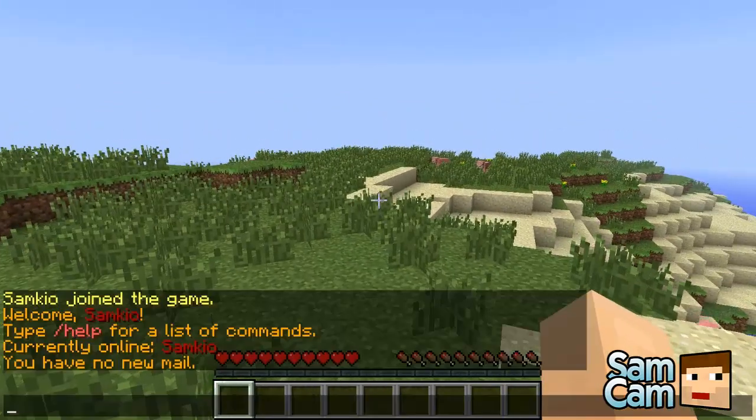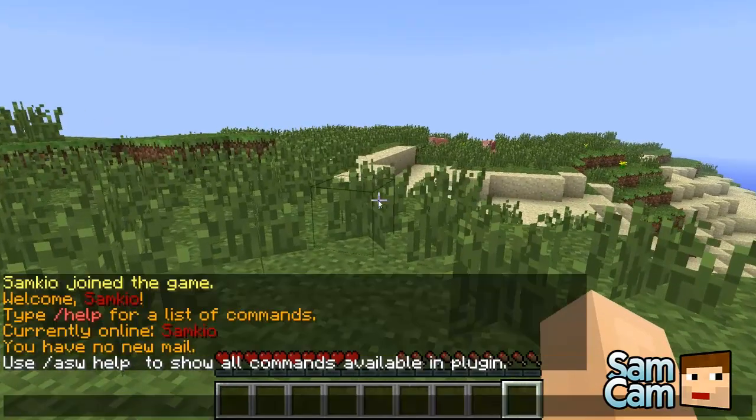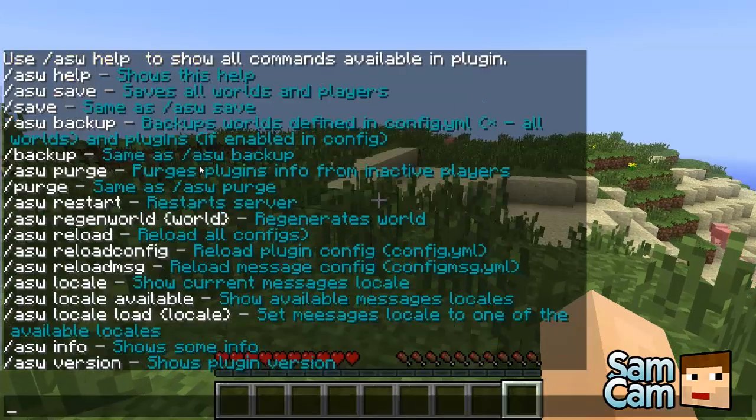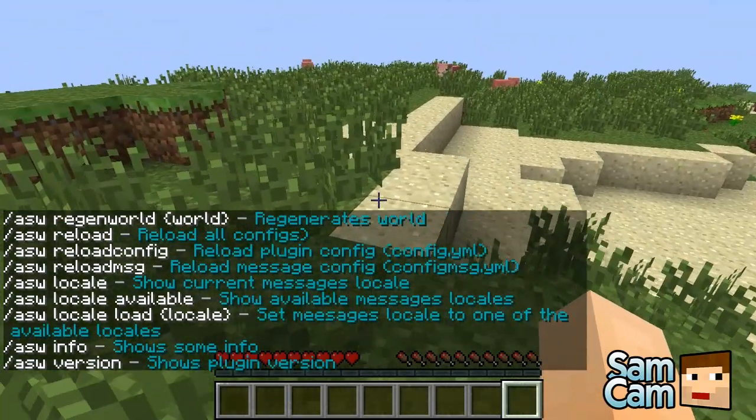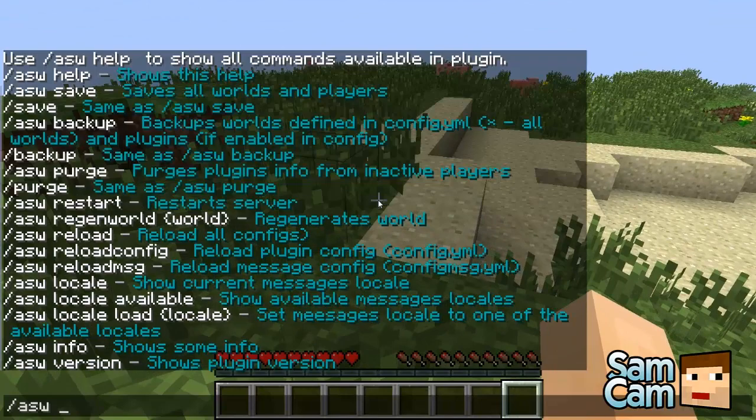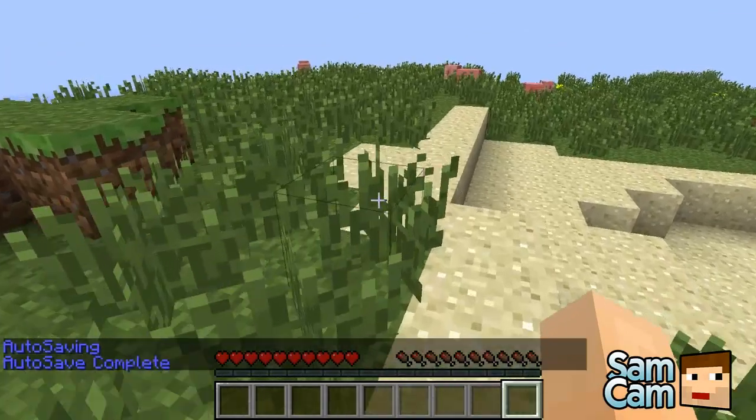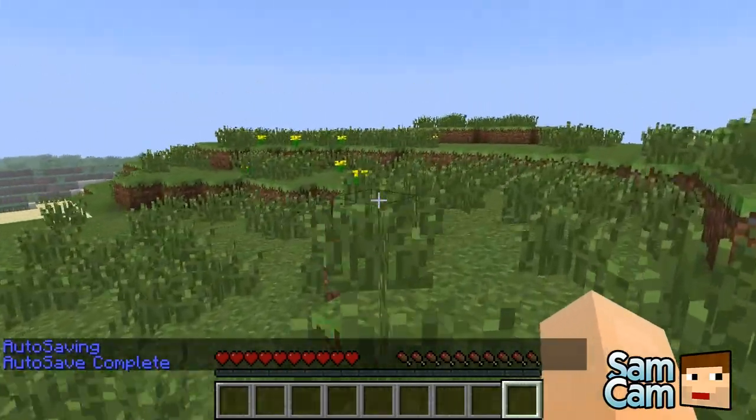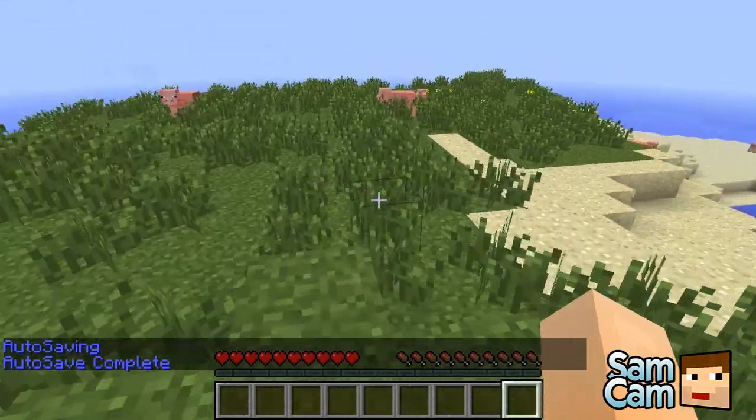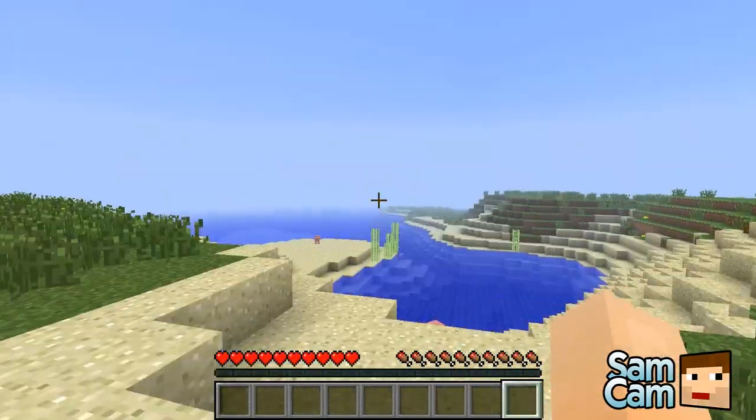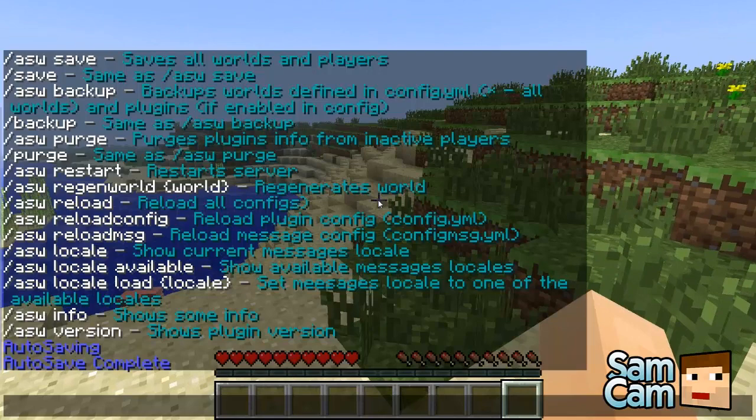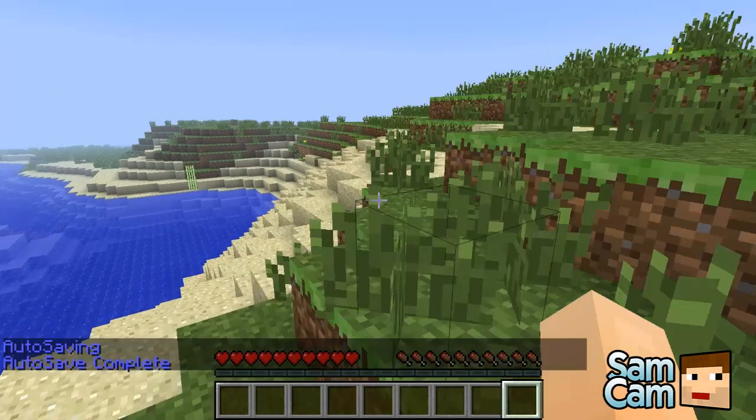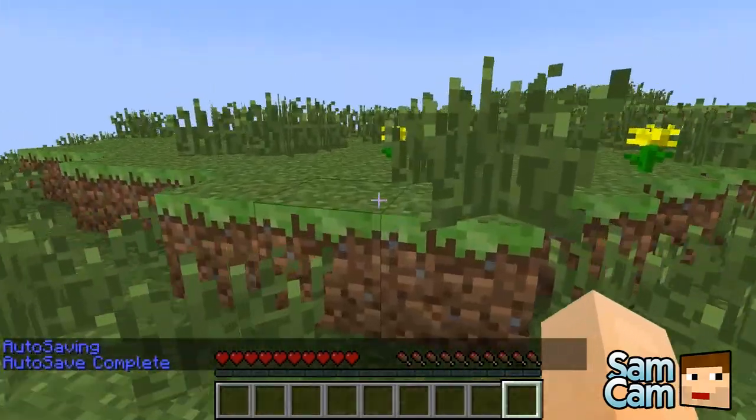The main command for this plugin is ASW. If I do ASW help it will return me a list of all commands. As you can see there's quite a few. The first one is ASW save and it will simply save the world currently to the worlds directory in your root minecraft. It's just the same as save all as you would in normal minecraft.